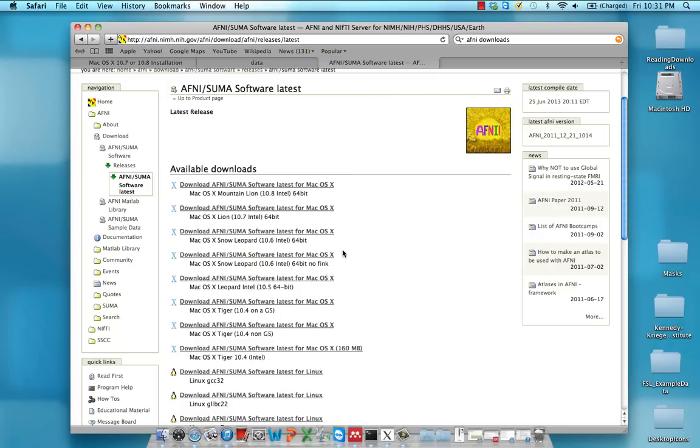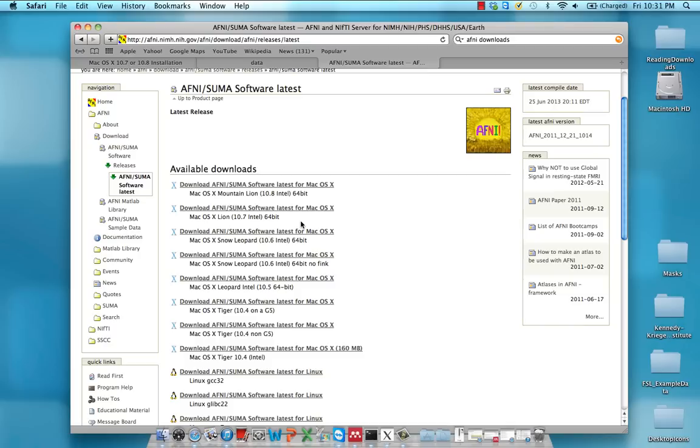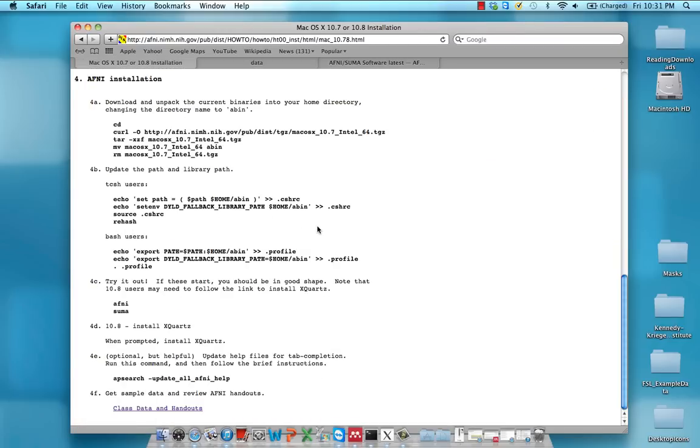So in my case, I'm going to download this Mac OS X Snow Leopard 10.6 Intel 64-bit no Fink. Just download whatever version you have. It doesn't matter if it says no Fink or not. So I've already downloaded that. It downloads like anything else and puts it in your downloads folder.